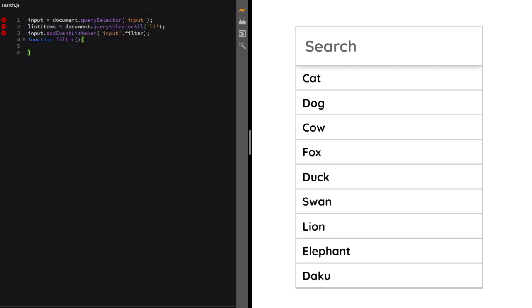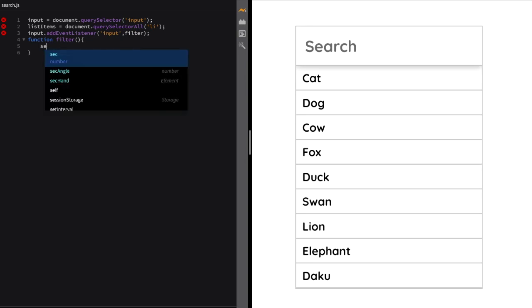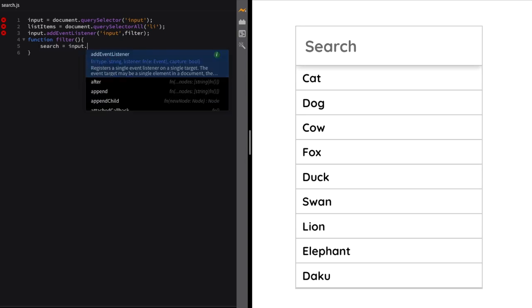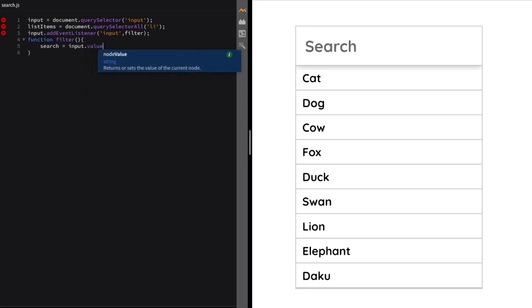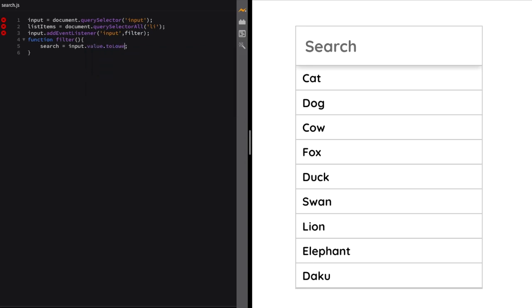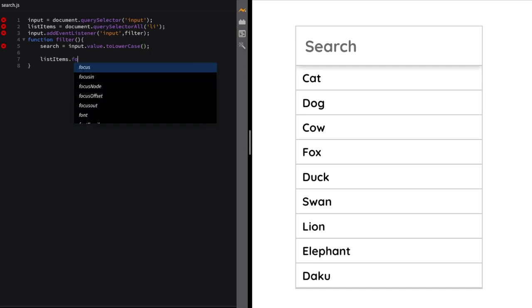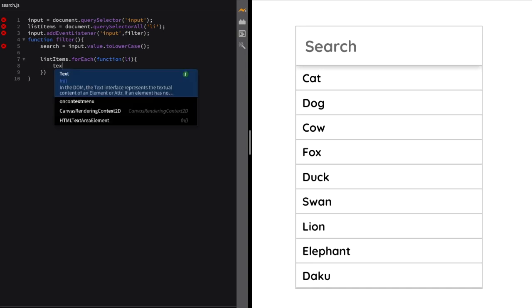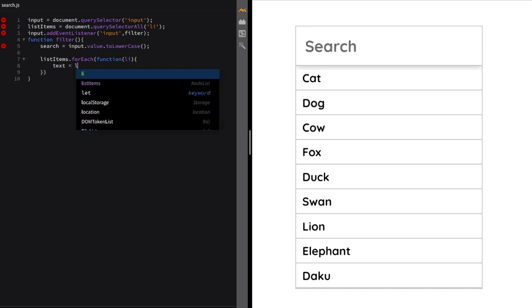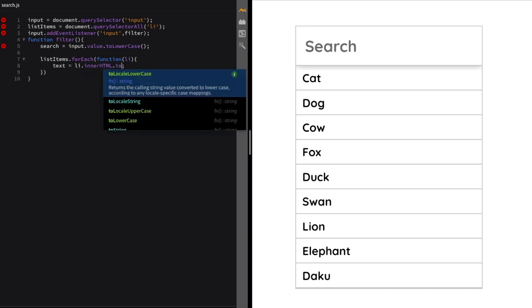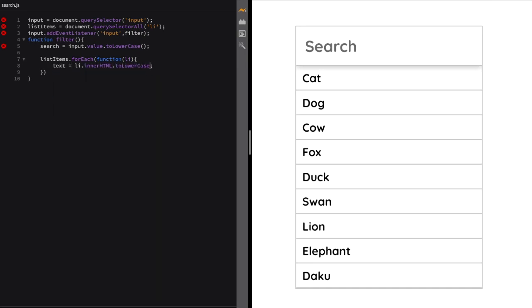As we are working with list items, we'll select all list items using querySelectorAll. Inside the filter function, we'll get the value of the input and then turn it into lowercase because we want our searches to be case insensitive. Then we'll loop through each list item. We will extract the content of the list item using the innerHTML property and then convert it into lowercase to keep our comparison case insensitive.